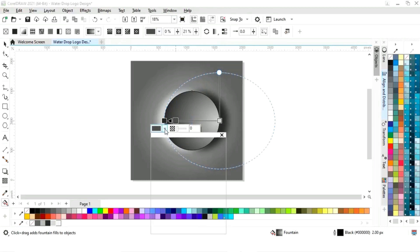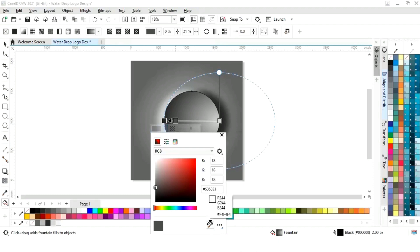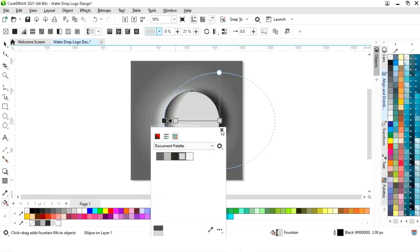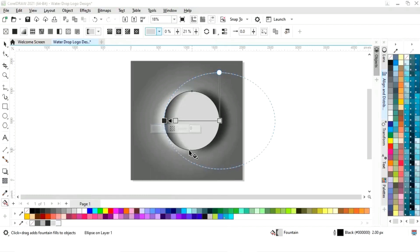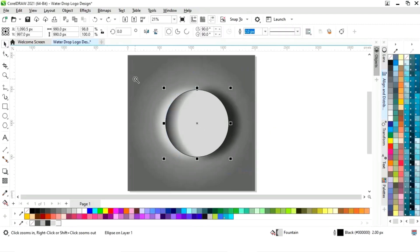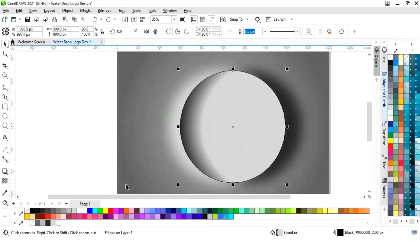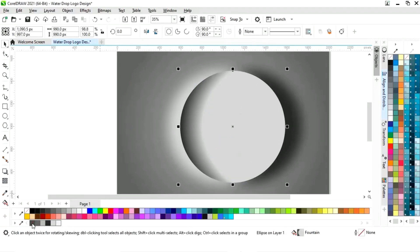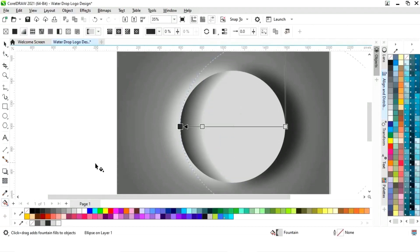Now we will double-click to add color nodes to the fountain fill. Then we will remove the outline by right-clicking. Again we will click on the interactive fill tool and adjust the colors.